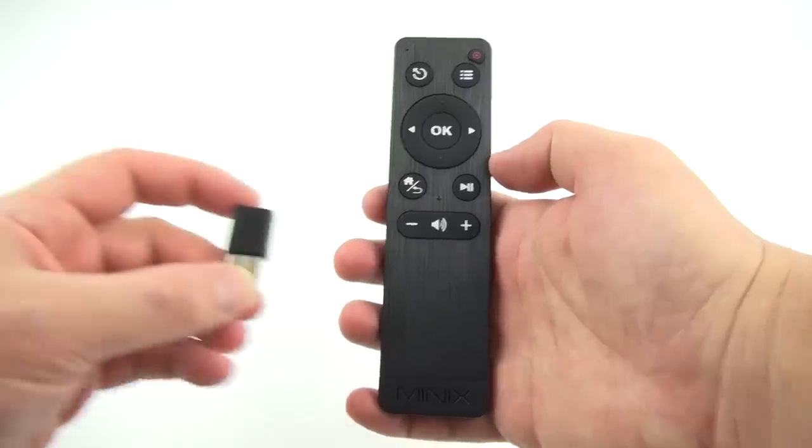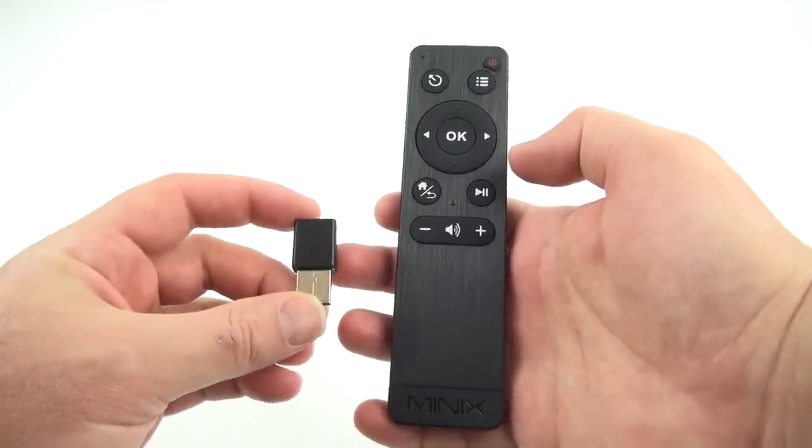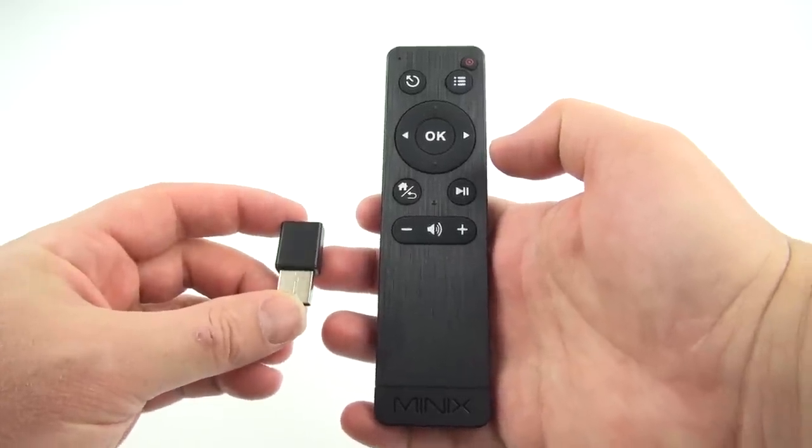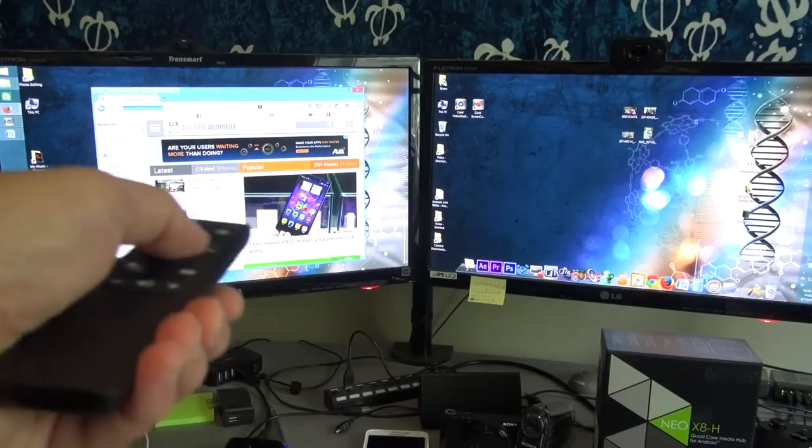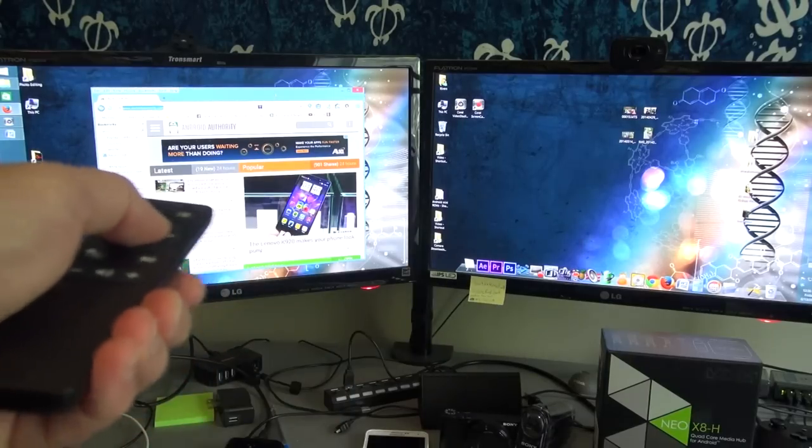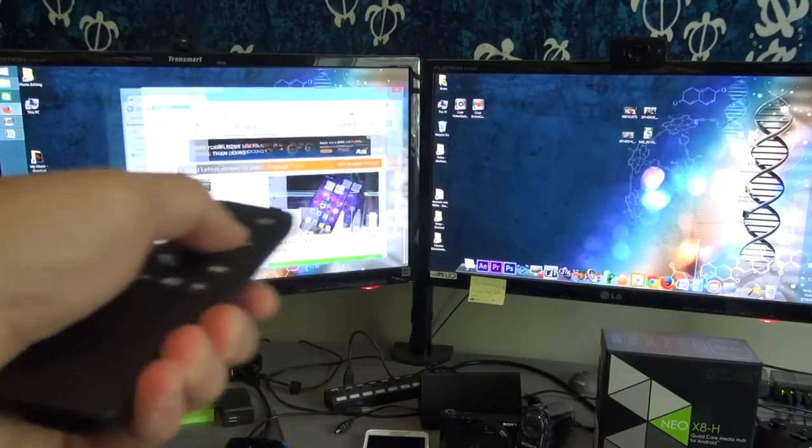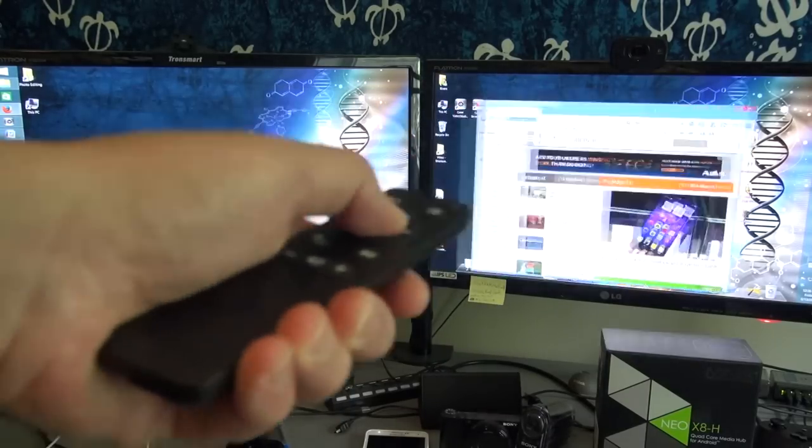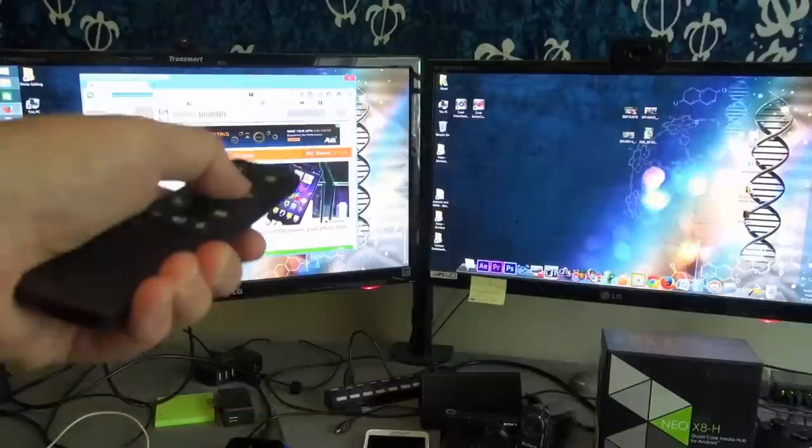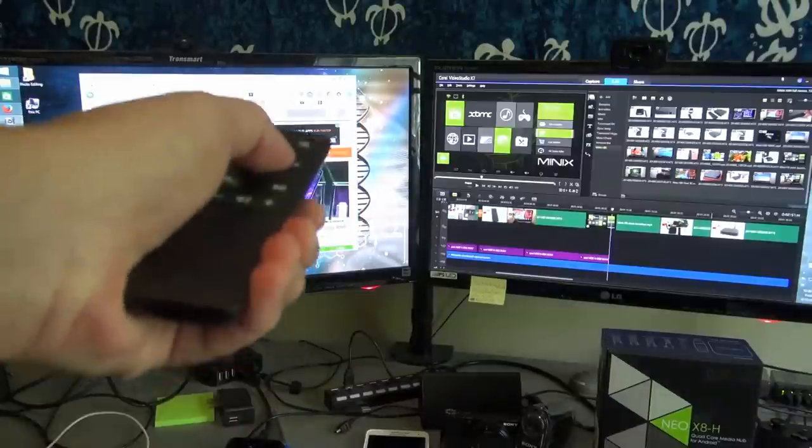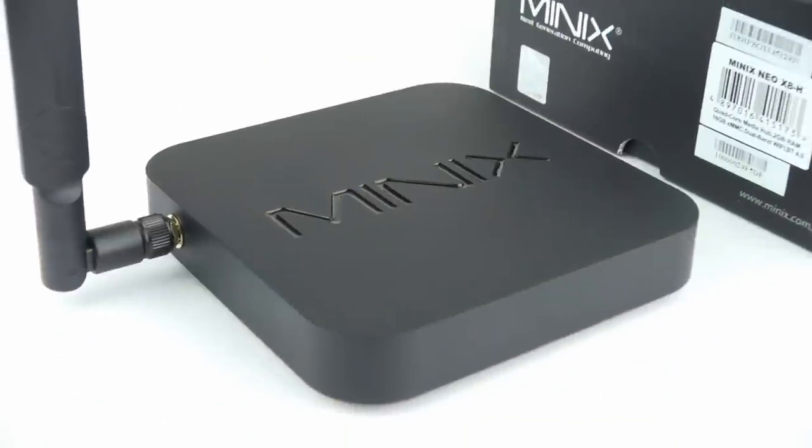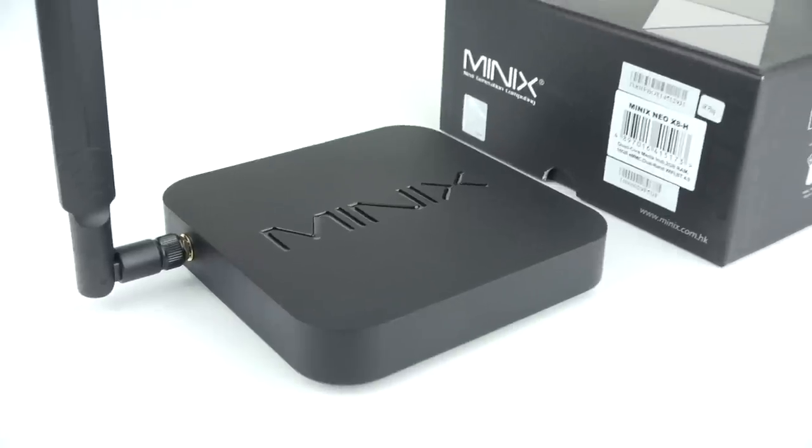Plus it comes with a wireless USB adapter so you can use it with other Android mini PCs you might have, as well as Windows, Mac, Linux, and more. Here you can see it's super responsive in Windows. Anyways I'll add a link to the M1 in the description down below.